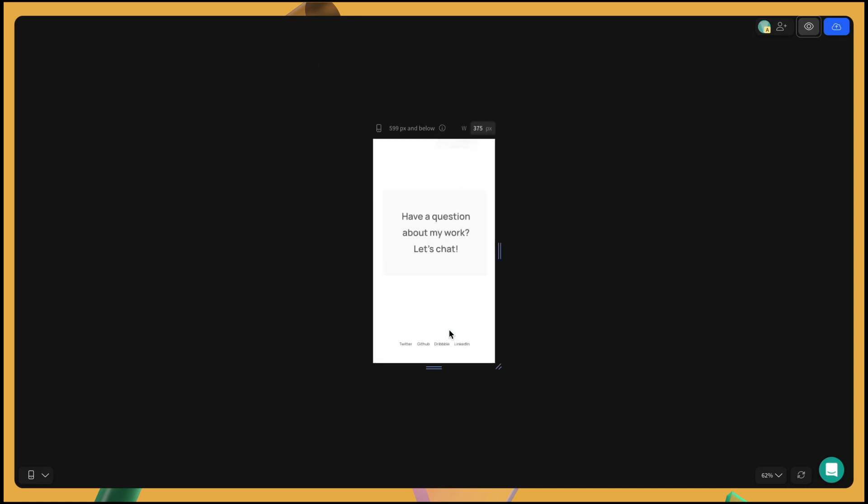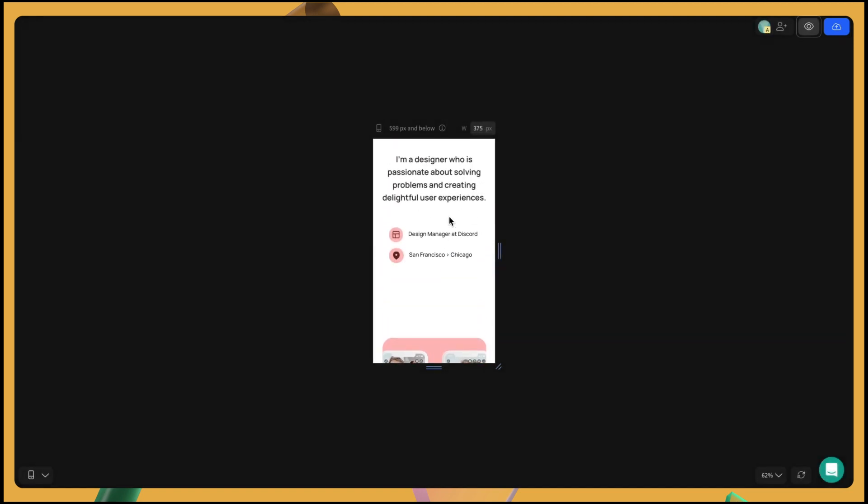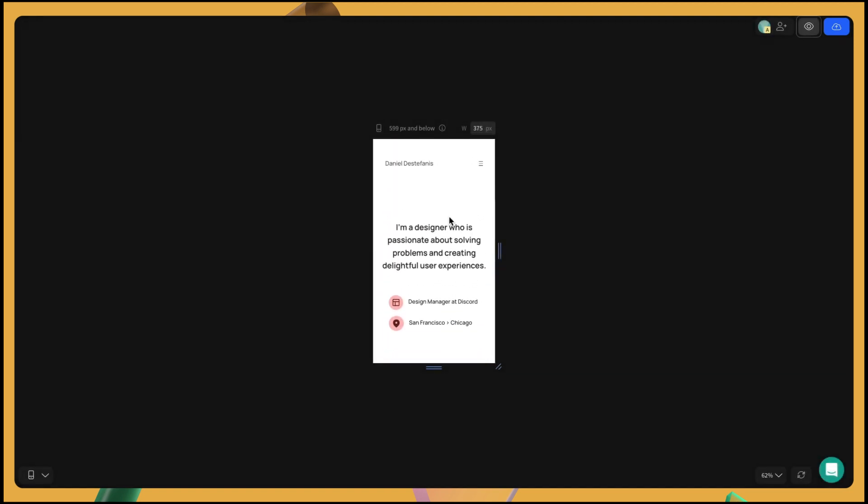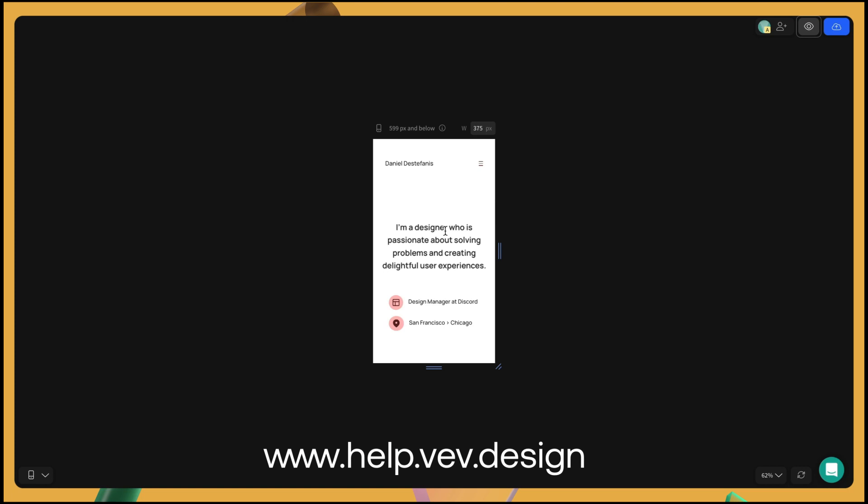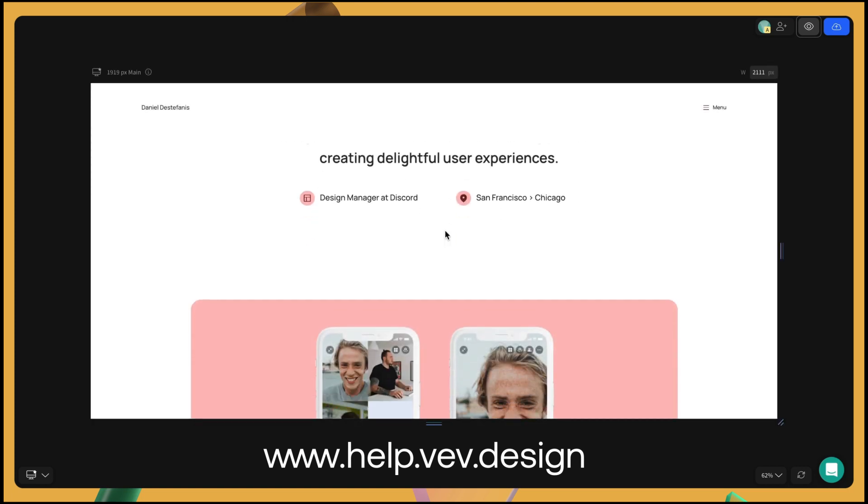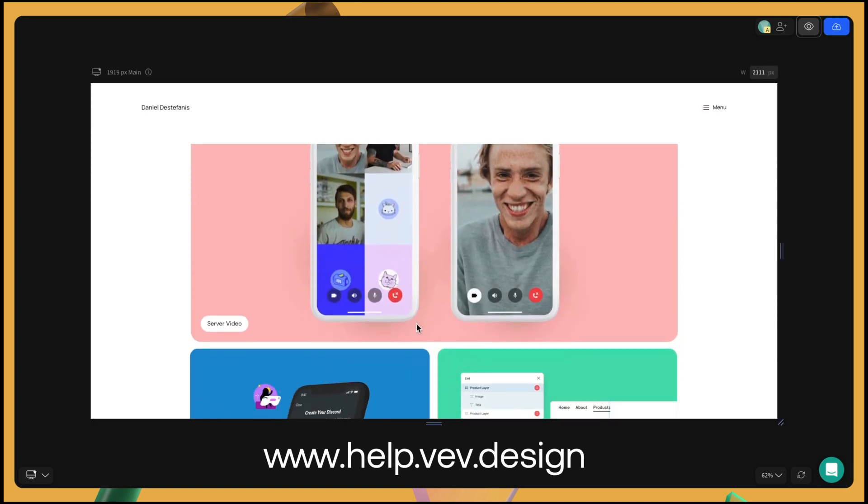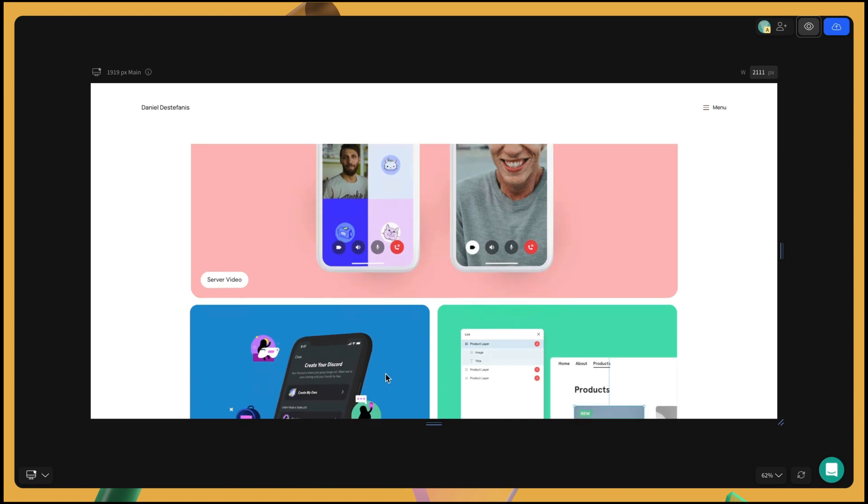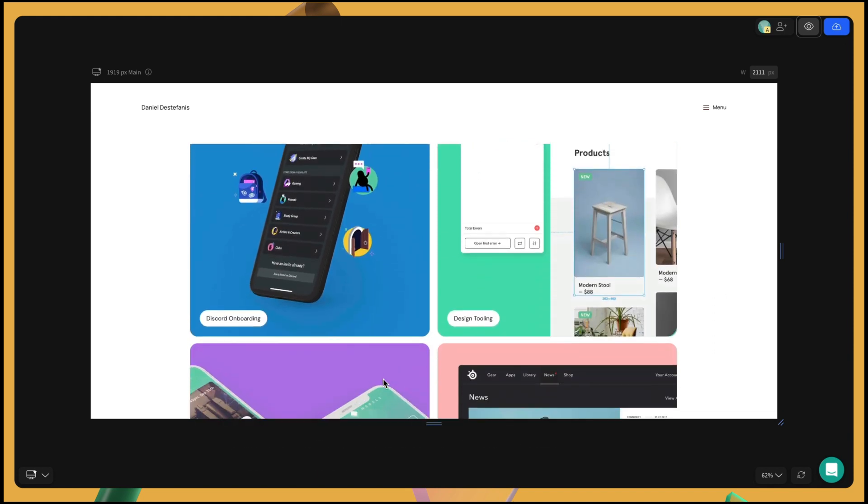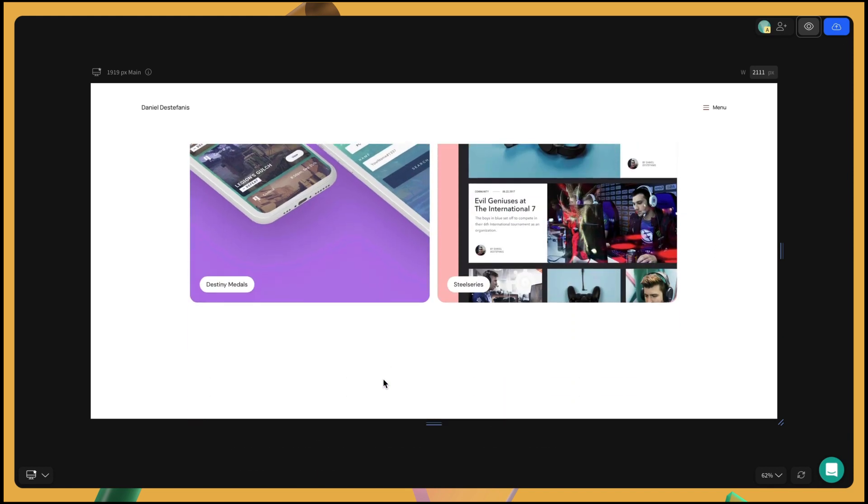Once you've made any adjustments, your design is ready to be published anywhere on the web. For more information on how our Figma import works, check out help.web.design. Now, head to the main dashboard in web to try it out for yourself.